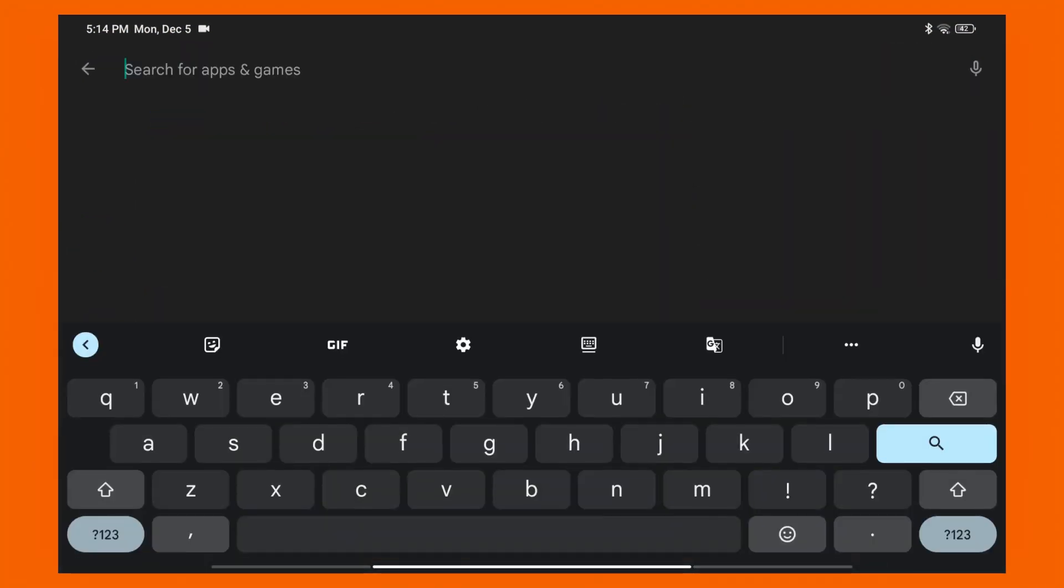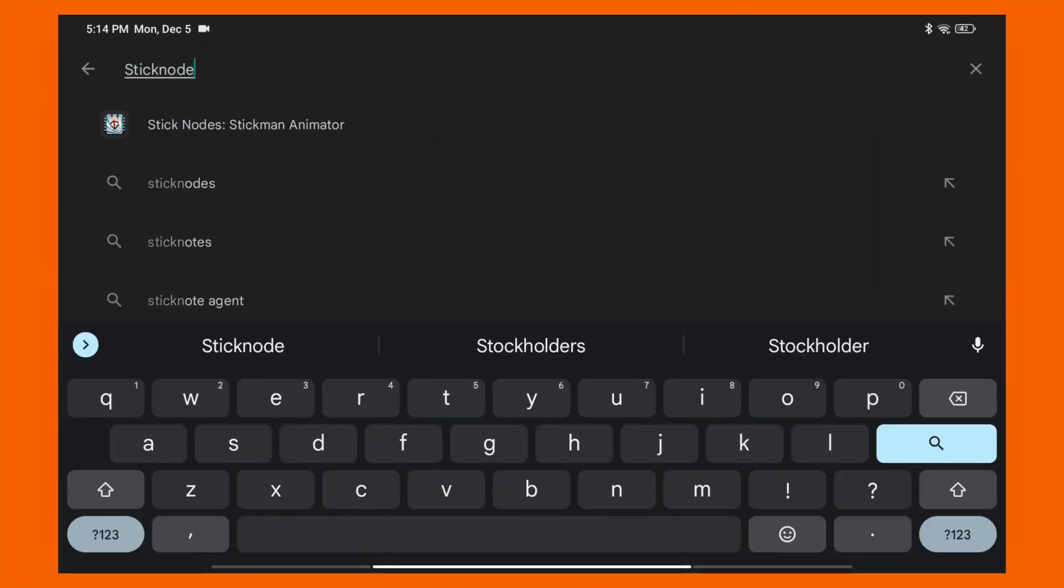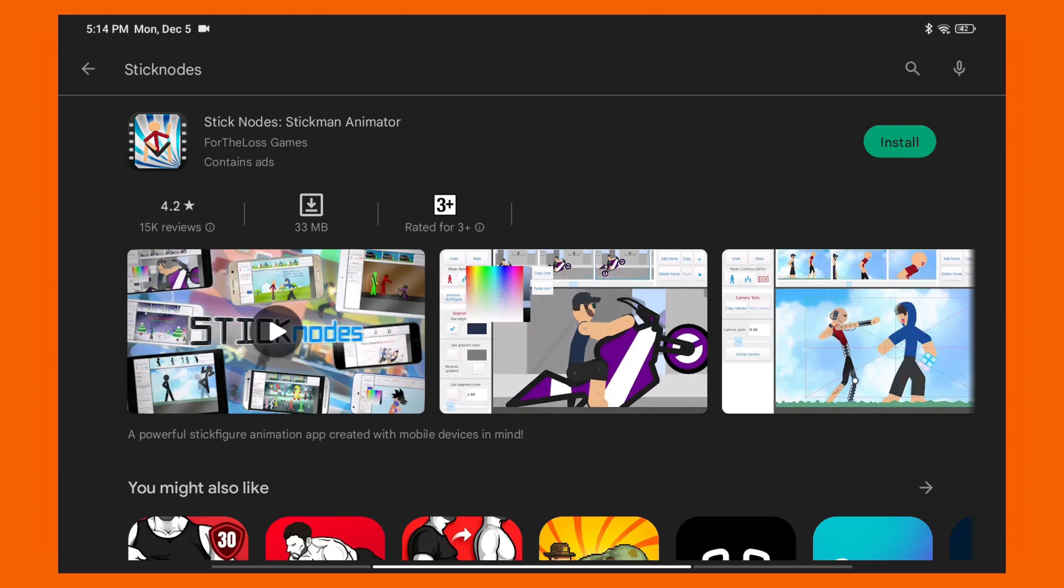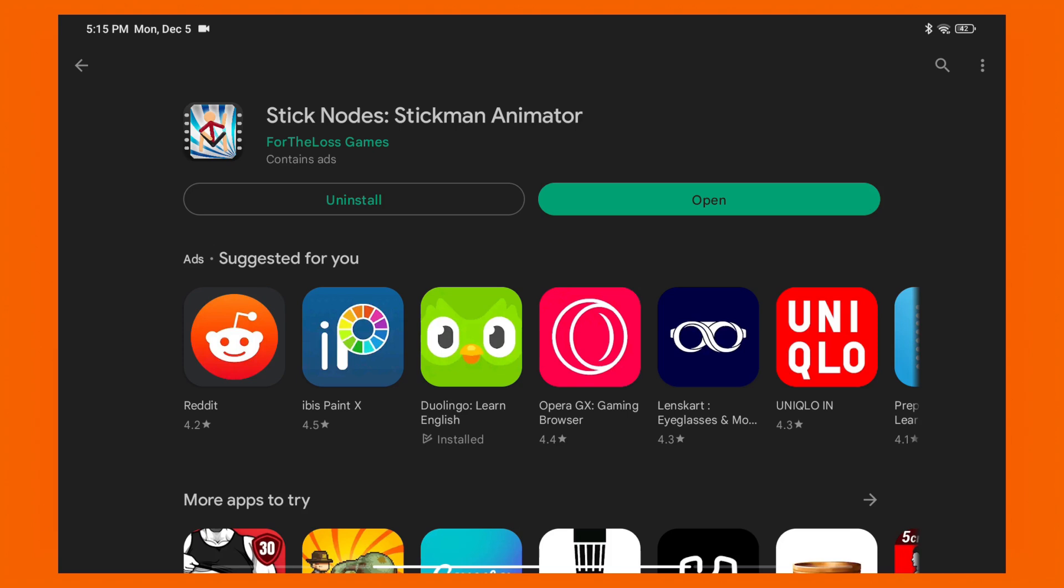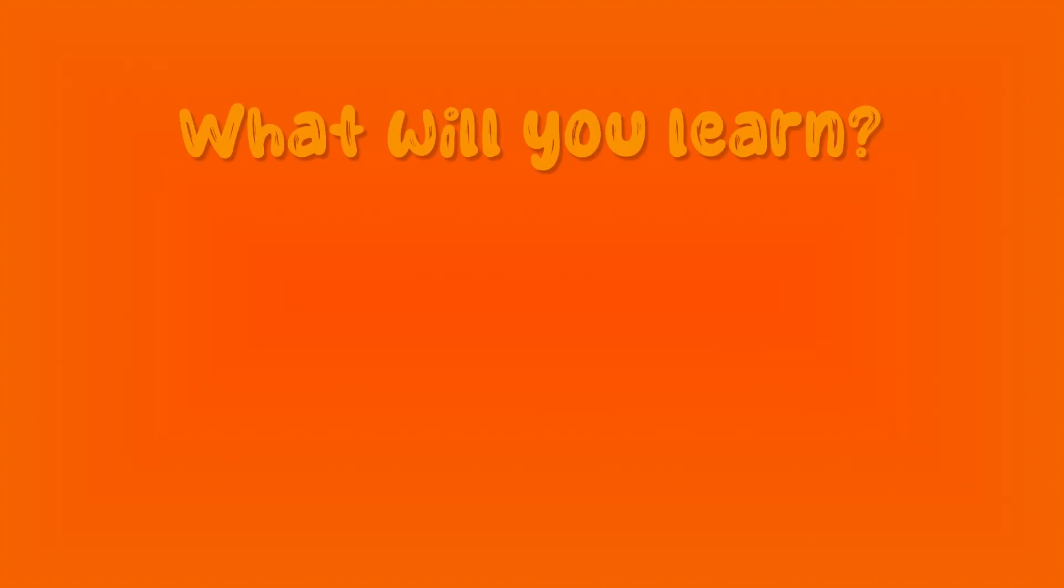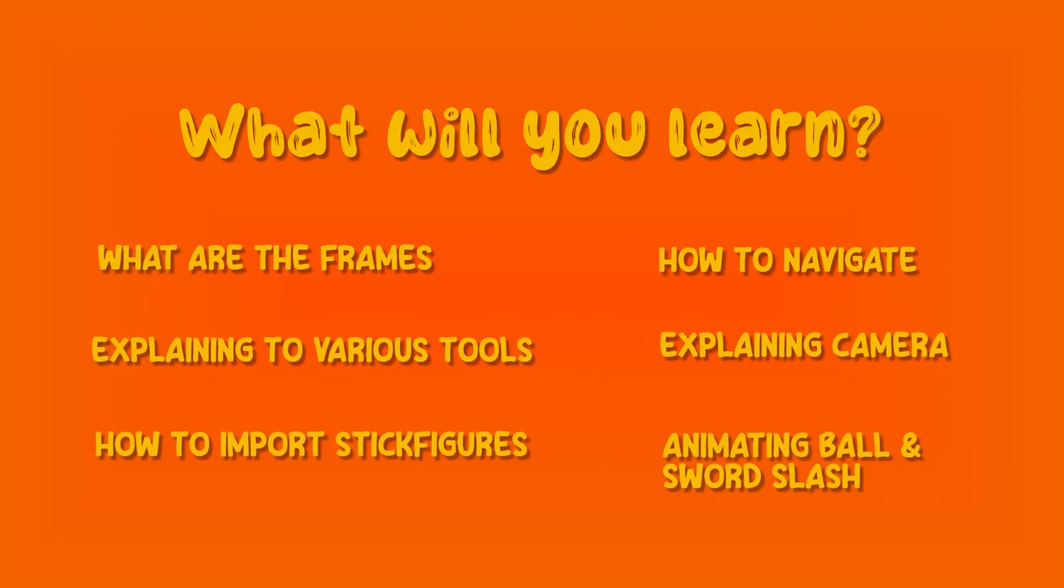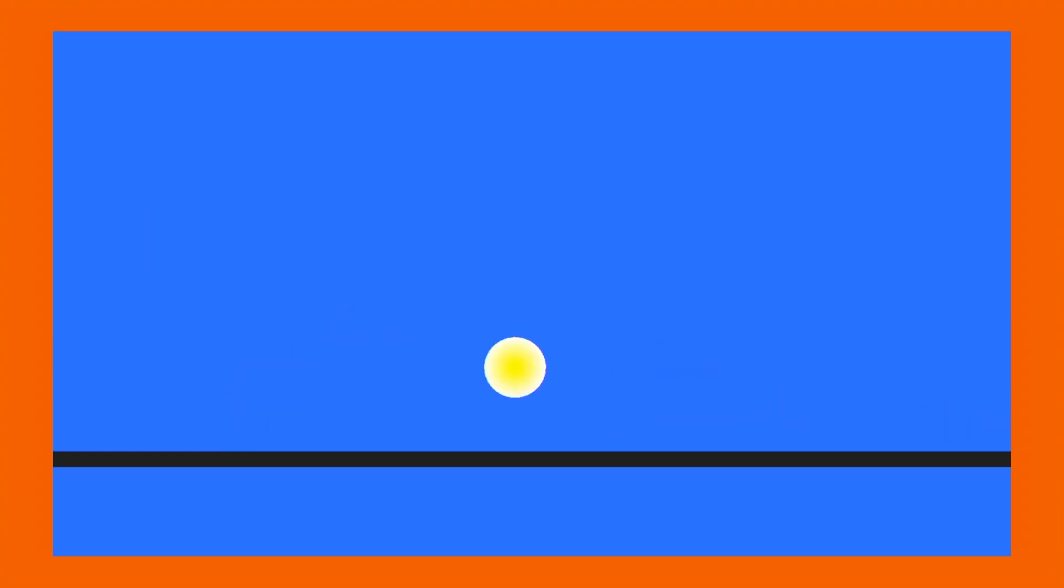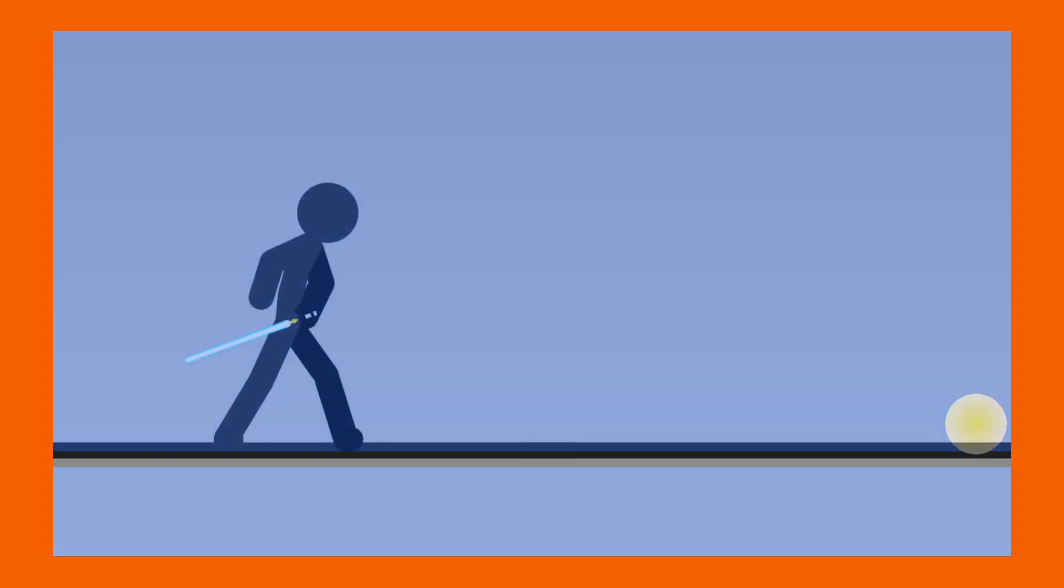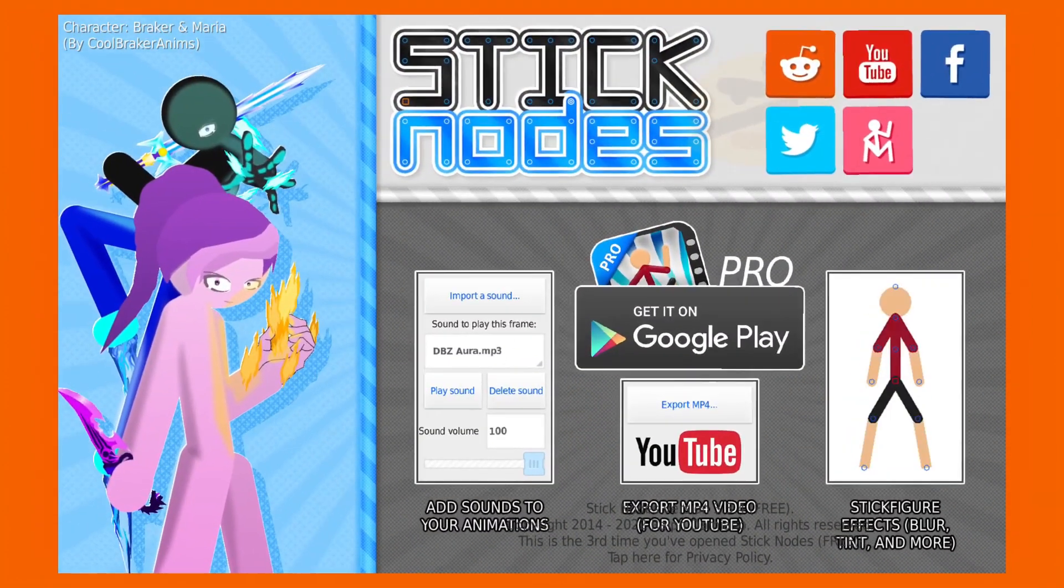To download this app, simply go to the Play Store on Android or App Store if you're using iOS and search for it from there. So in today's tutorial, we will learn all the basics of Stick Notes and we will also animate two simple animations: bouncing ball and a sword slash.